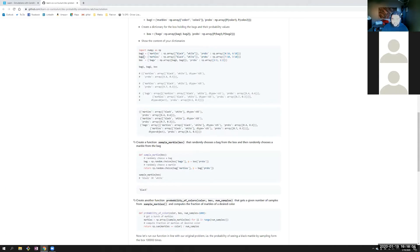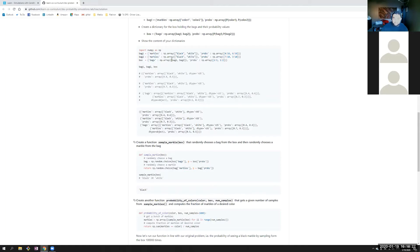Then they do the same exact thing in bag two. For key marbles, they just put in the name of the color of the marble. And for the probabilities, it's the same shaped array — the first element is the probability of getting black, the second is the probability of getting white. Then they just do a box dictionary where the key is bags. They store an array that just has bag one and bag two, and then they do probabilities for those elements — each is half and half because there are two bags, so there's an even chance of getting one or the other.